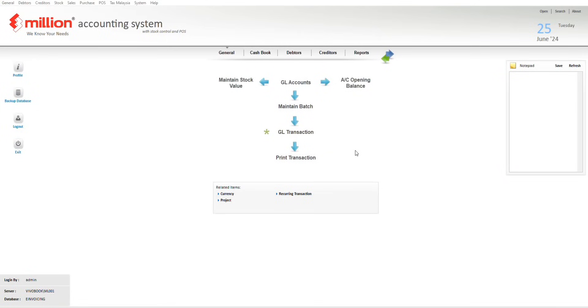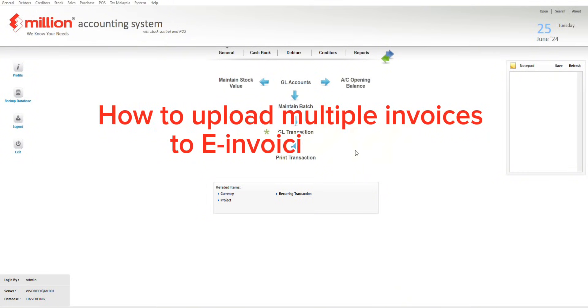Hi everyone, this video will show you how to upload multiple invoices to the e-invoicing portal.